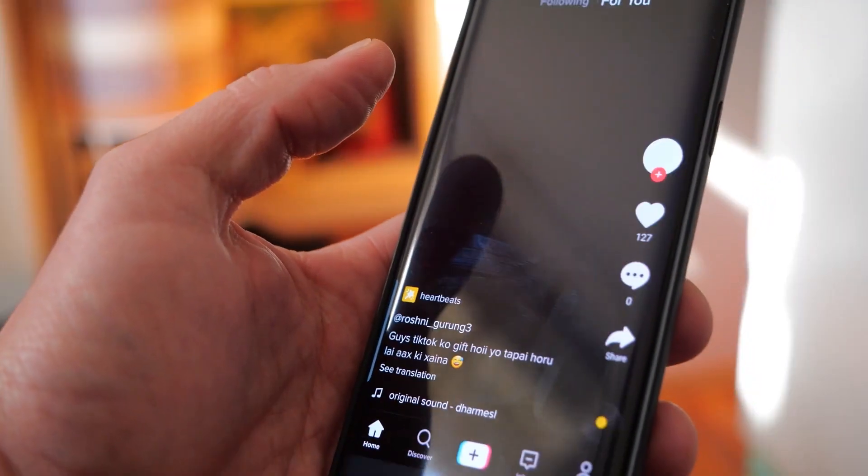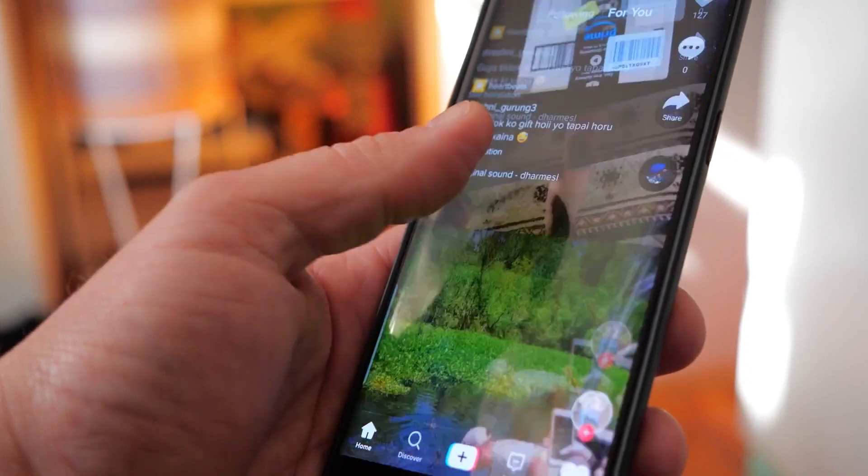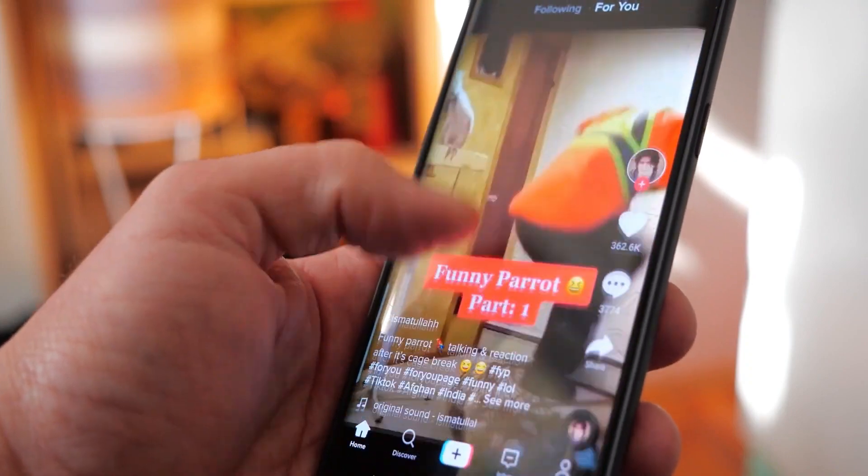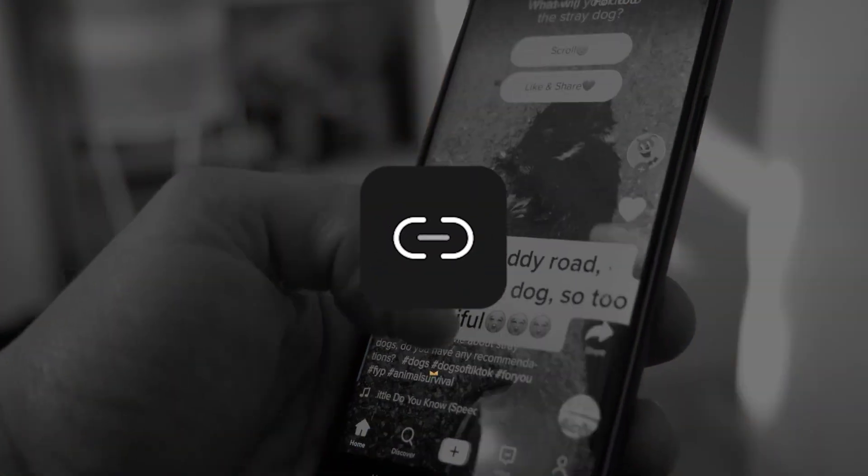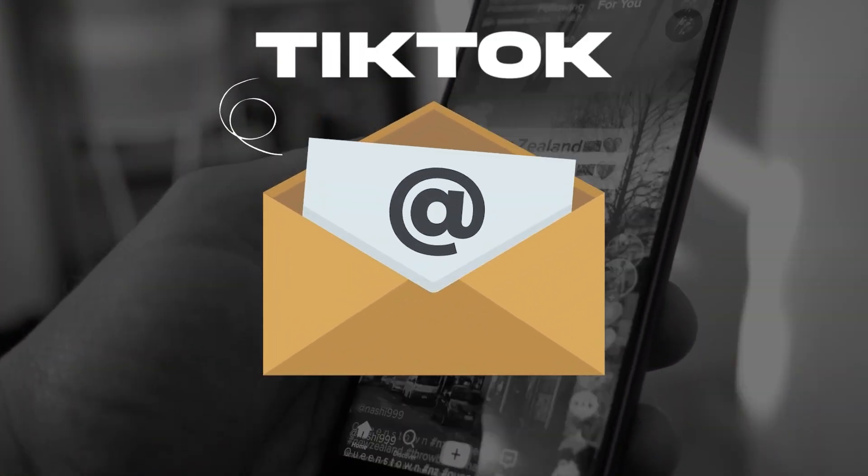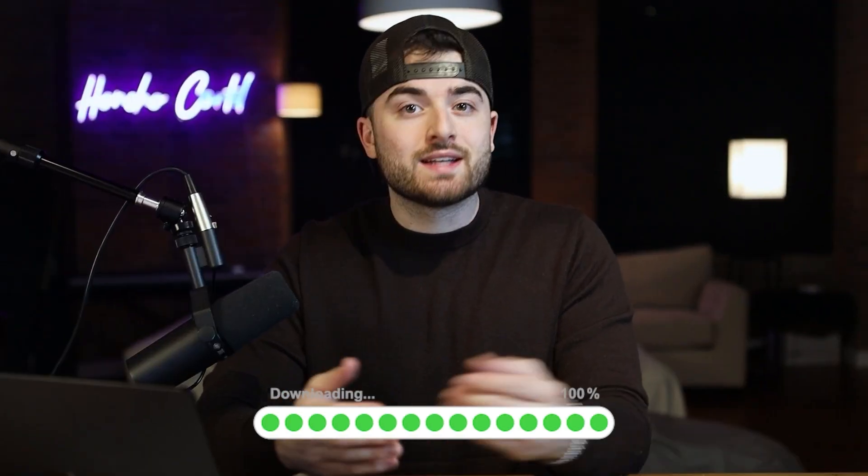And before I dive into this automation and exactly how to create it, let's go through an overview of exactly how it works. Whenever I want to create a tweet, I scroll through TikTok until I find a video that would be good to turn into a tweet. I then copy the link of that video and email it to myself with the subject line TikTok. The automation will then grab the link from my email and download the TikTok video.